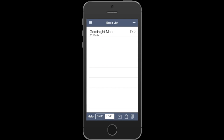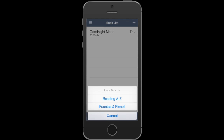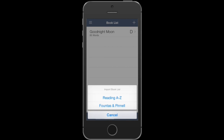Have a look at the toolbar at the bottom of the screen. You can organize this list alphabetically by name or by reading level. You also have the option at any time to import the Reading A to Z book list or the Fountas and Pinnell book list.